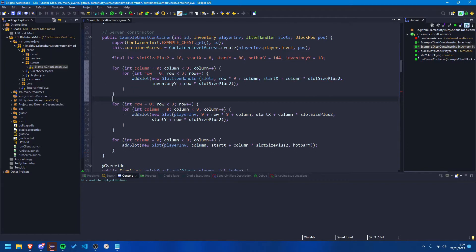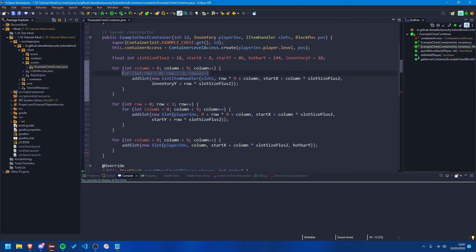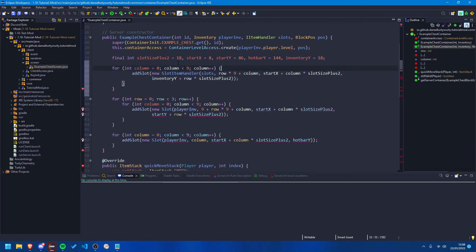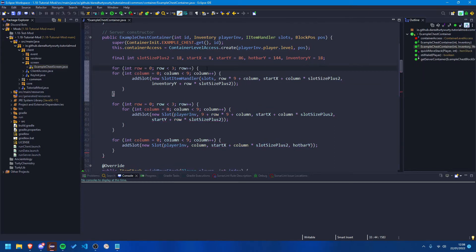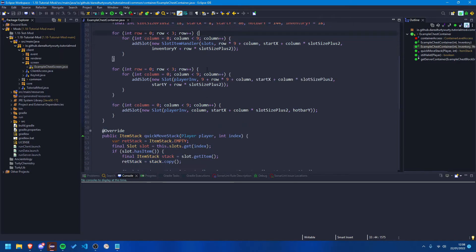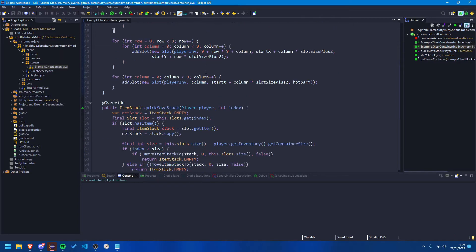So just above the inventory we should always add our inventory before the player inventory. And we also need to just flip this loop again like we did before. There we go. The final thing we need to go ahead and do is to come down here into our quick move stack.